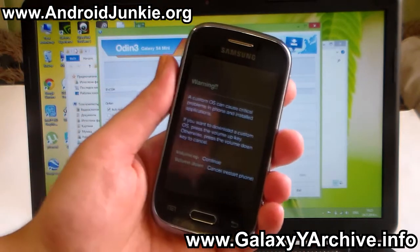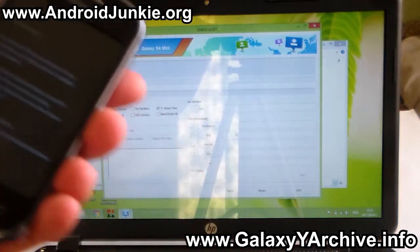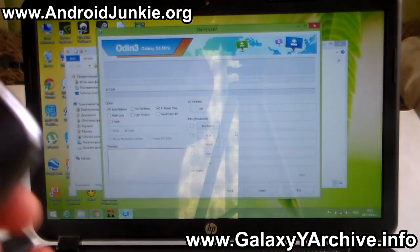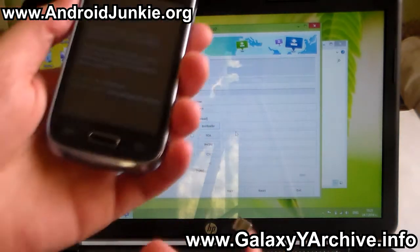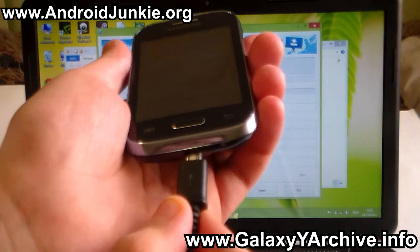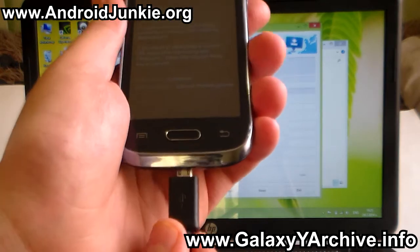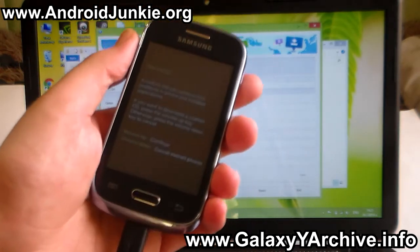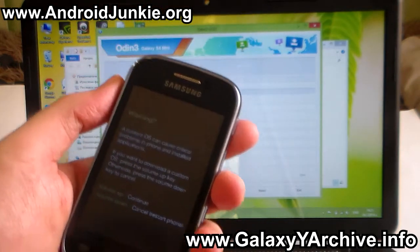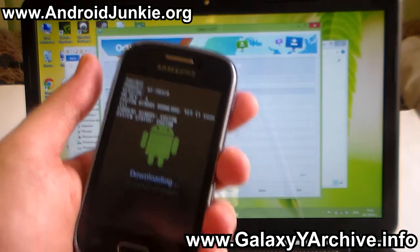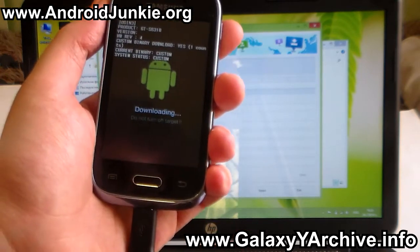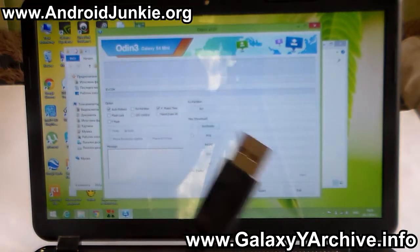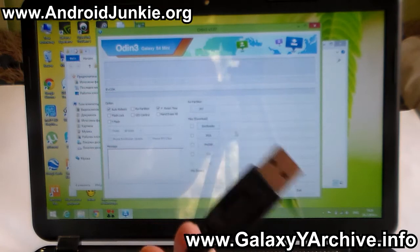There we go, we are in download mode. Next you need to connect your Samsung Galaxy Young to your computer with your USB cable. Connect your USB cable, press the volume up button to have it ready for download, and connect it to your computer.